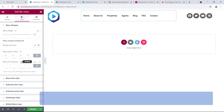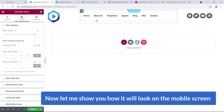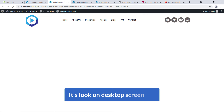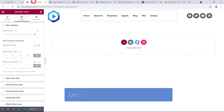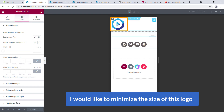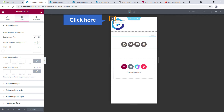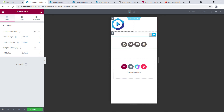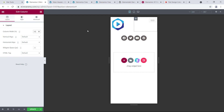Now let me show you how it looks on the mobile screen. Hit Update, click on Preview — here it is on the desktop screen. On the mobile view you can see the logo on top, the menu, and the social media icon. I'd like to minimize the size of the logo on mobile — click on Edit Column and type 50 percent. Then click on the menu column and set the width to 50 percent — now they are on the same row.